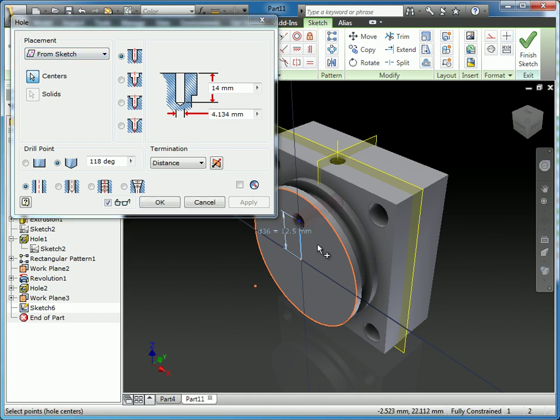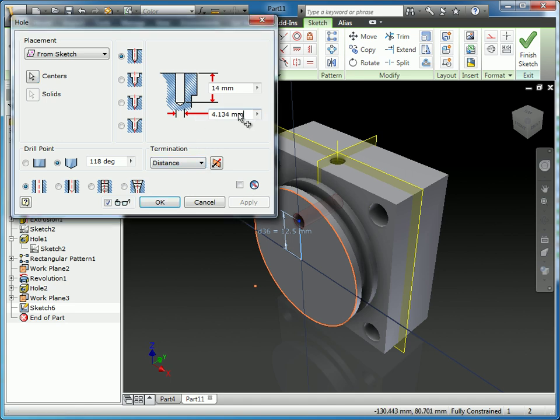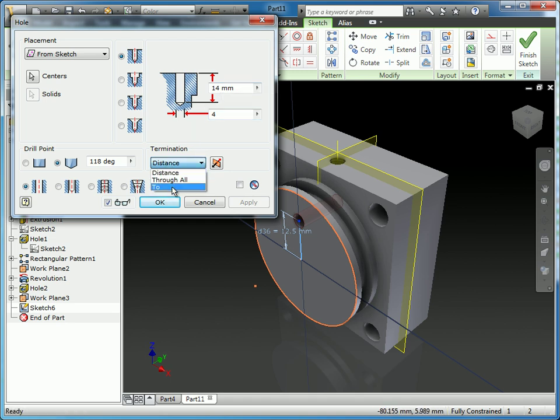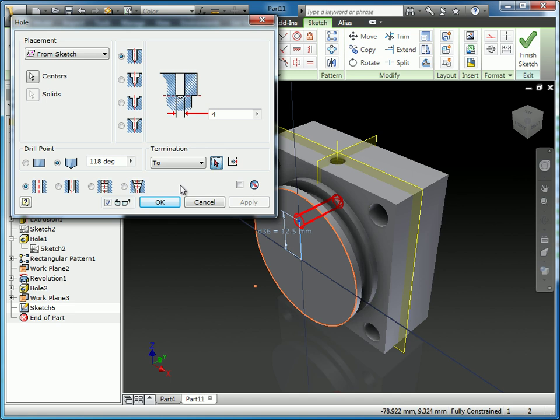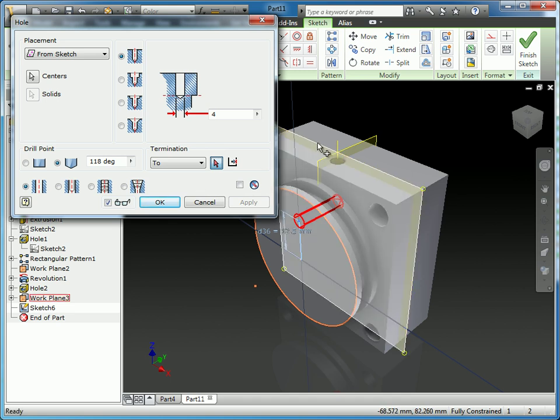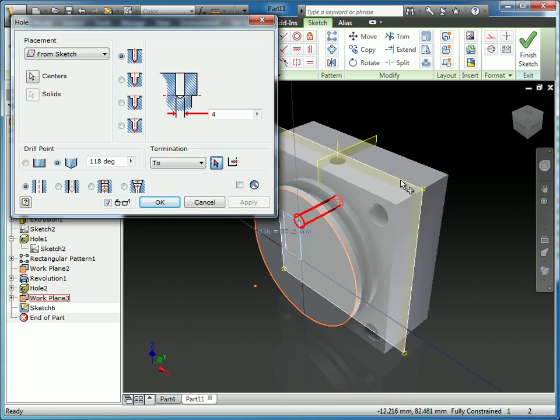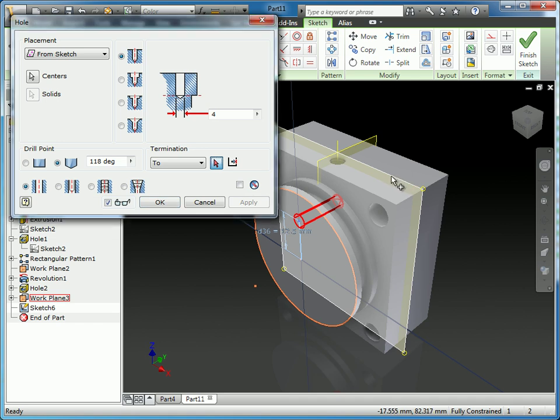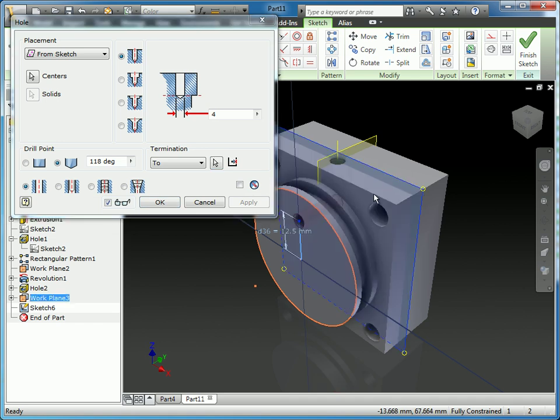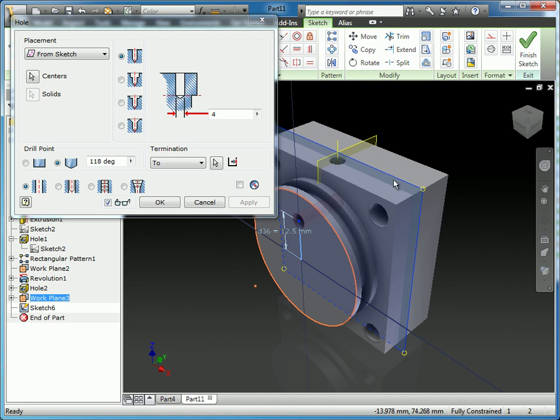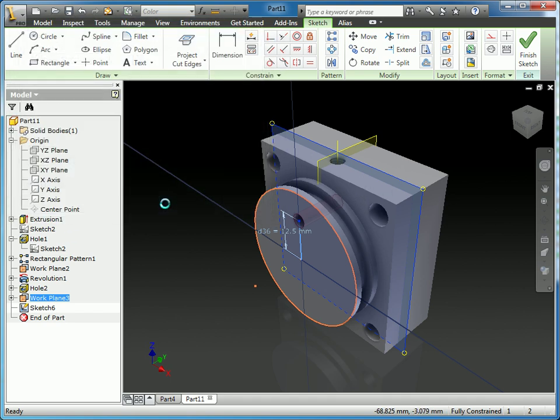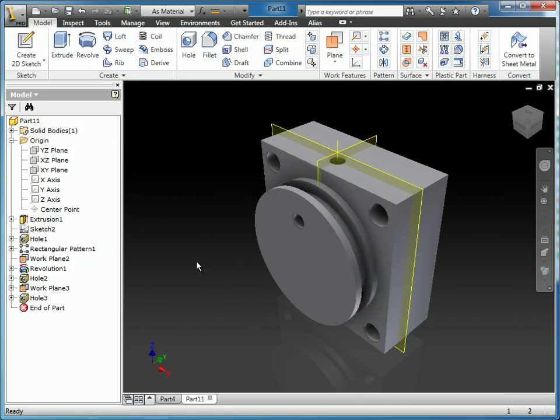I'm just going to select the end point of this part. This hole we are going to set to 4 millimeters in diameter. And rather than give it a distance of 14 millimeters, we're going to select to terminate at a specific location or a specific face. So I'm going to select this work plane that we created as the termination location for this. Which means if this hole were to move, the axis and work plane would move and this hole would extend no matter what the distance is. So we're building relationships as we go. If I hit OK, you can see that the hole is created.